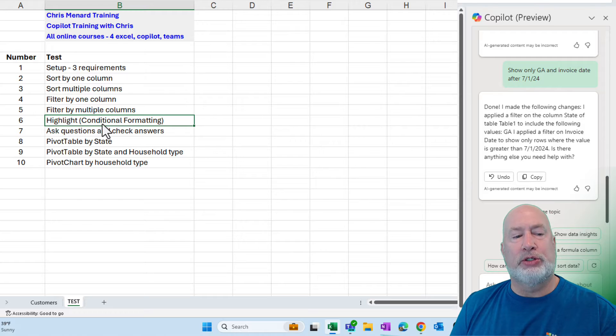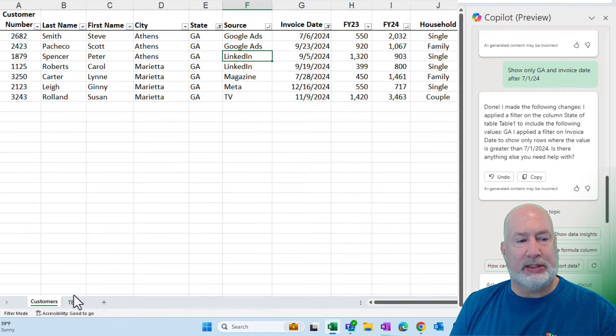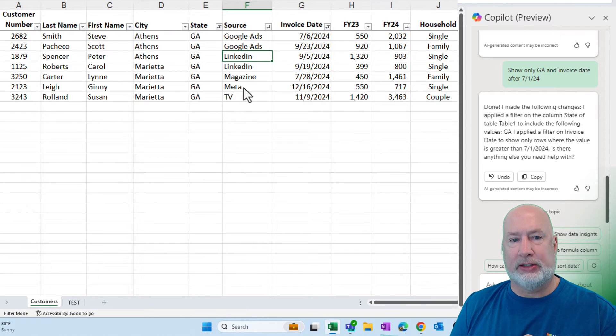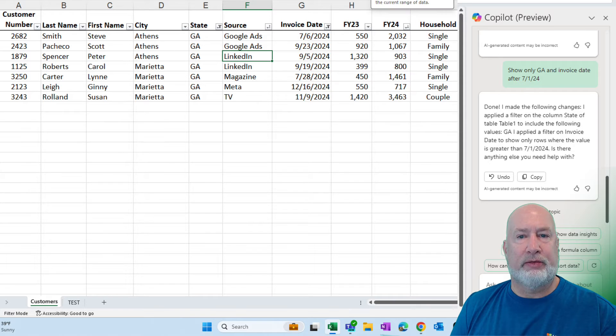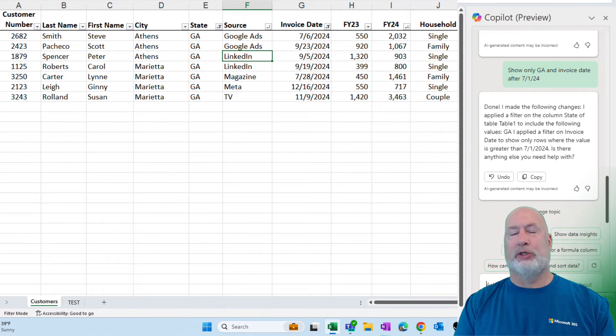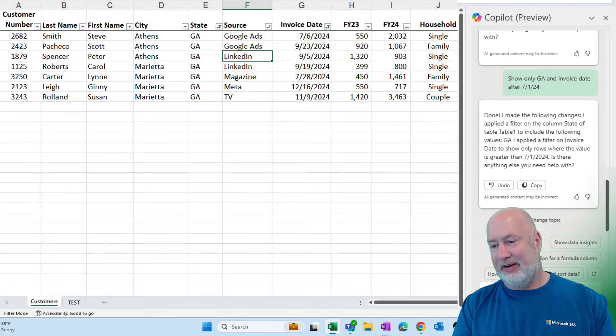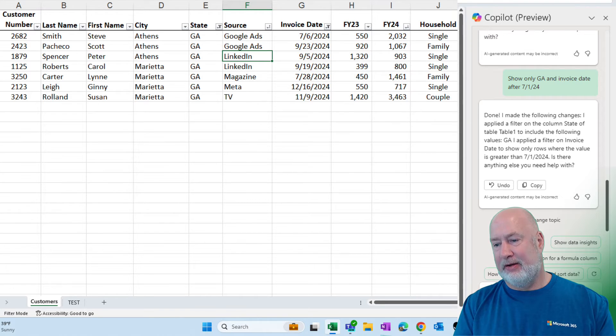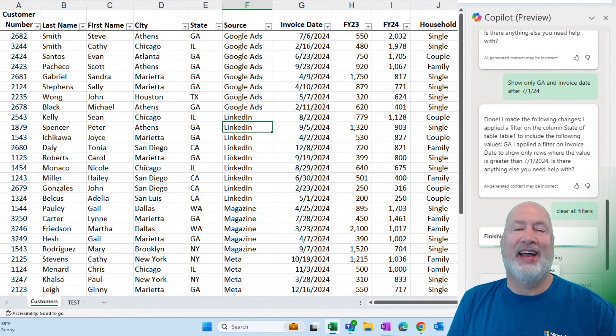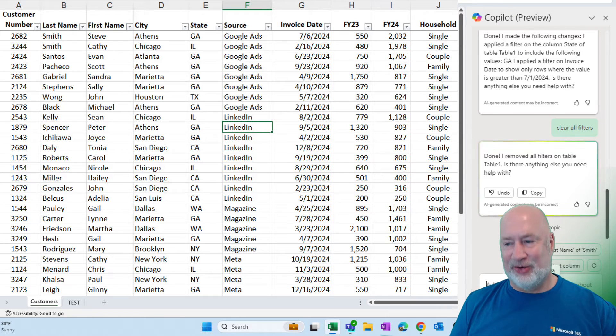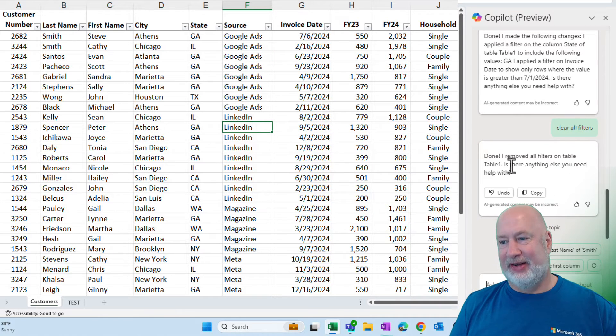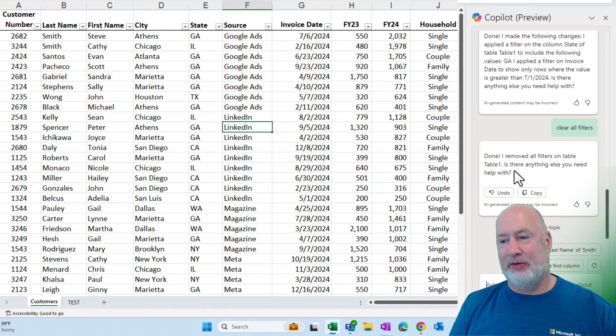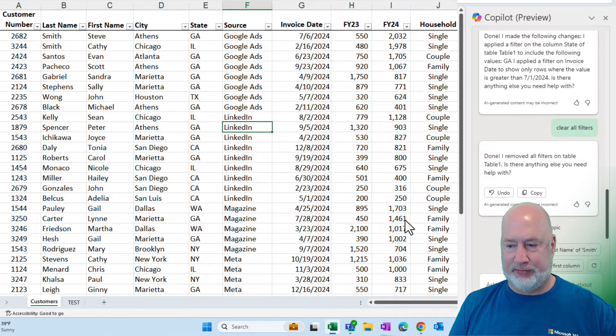Let's go do some conditional formatting. This will be test number six. I am going to clear the filter myself. Let's see if it'll do that for us, by the way. I didn't think about that one. Clear all filters. And it did. All right. I threw that one in there. Done. I removed all filters on the table one. OK, sure.